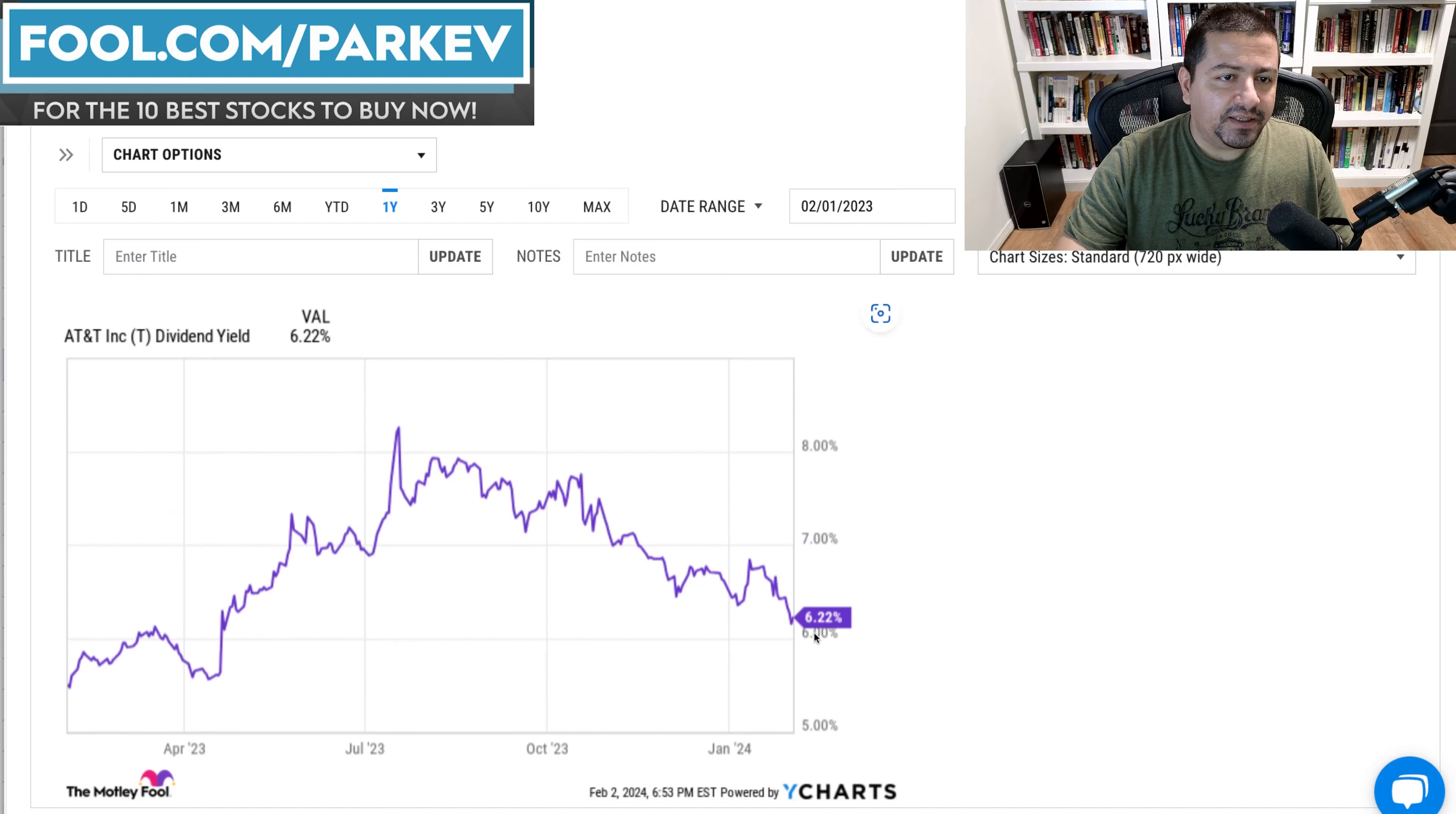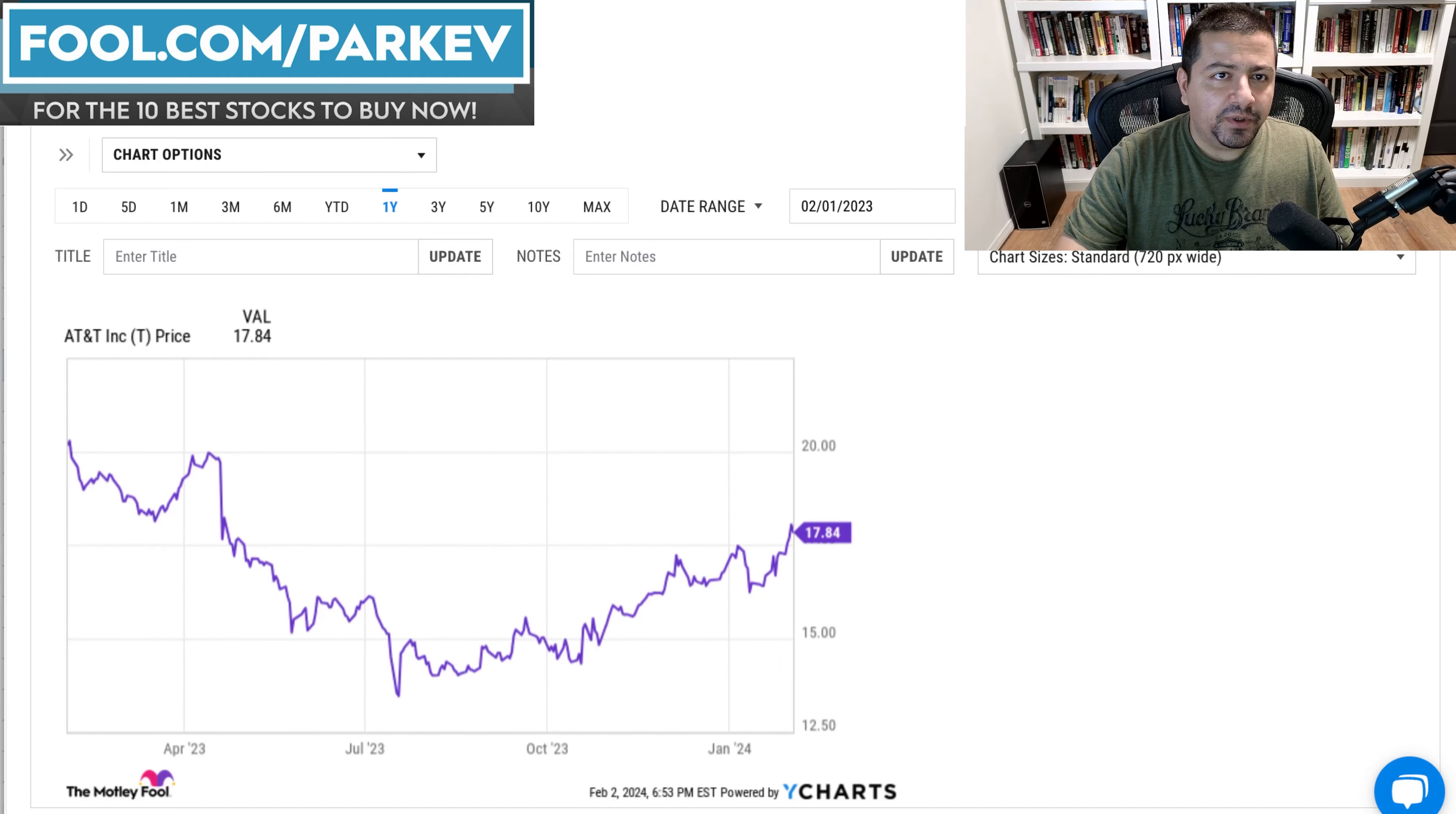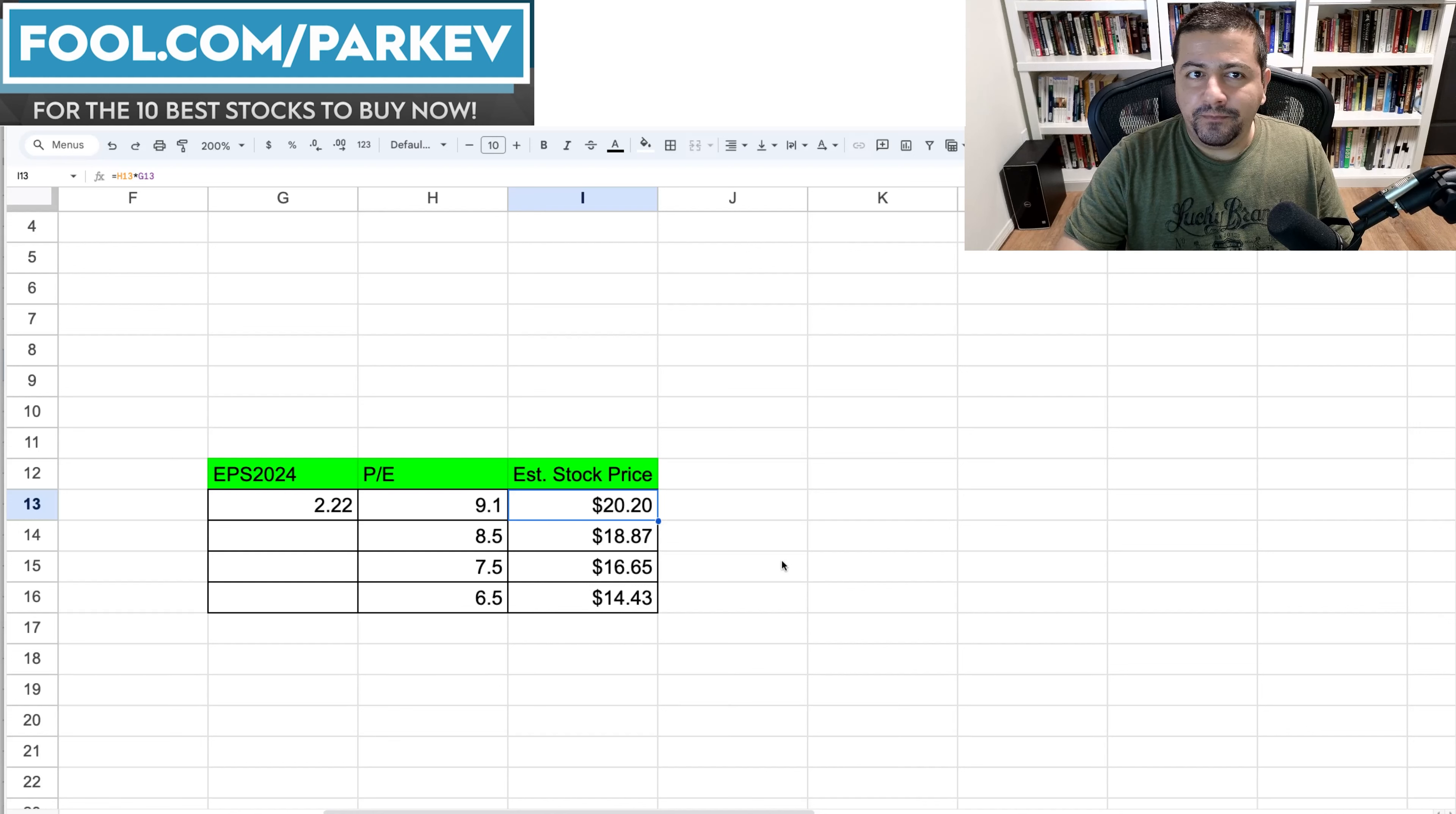Now if you add that to the 6% dividend yield, investors in AT&T stock would earn a nice return in 2024.